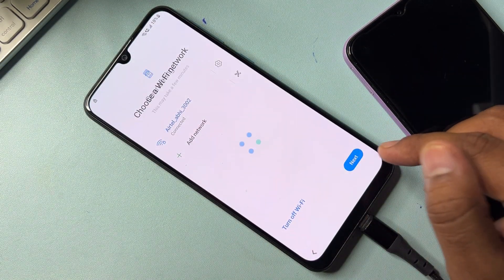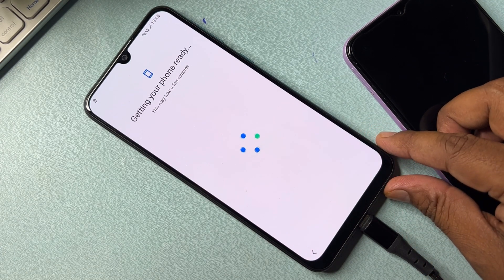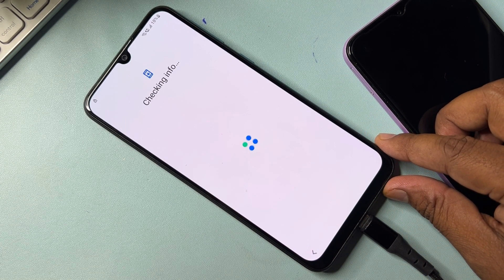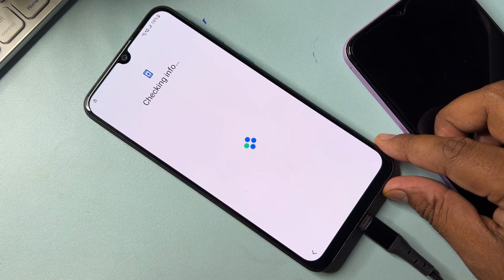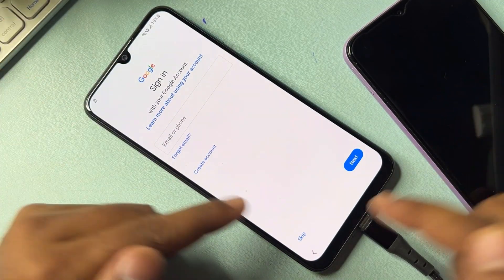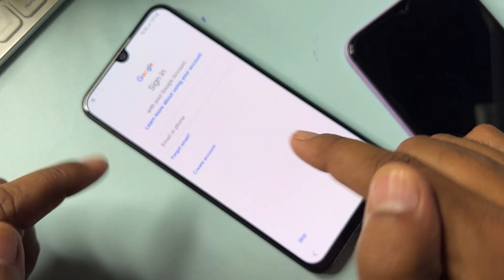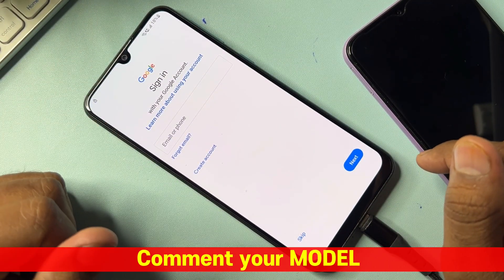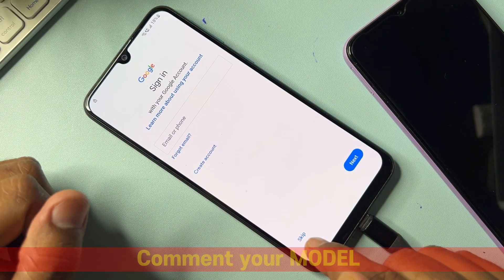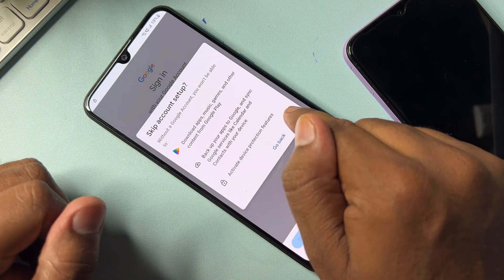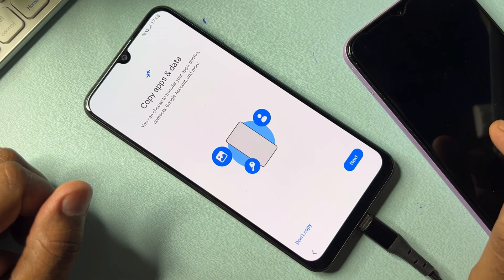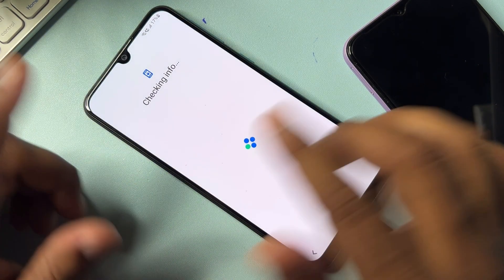Click Next and wait for the result. Finally, the skip message appears on this page — you can easily skip this process from your Samsung smartphone. Click Skip, Skip again, and finally your smartphone is completely unlocked from the Google FRP lock.